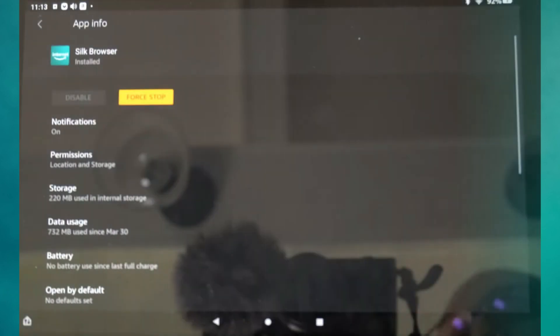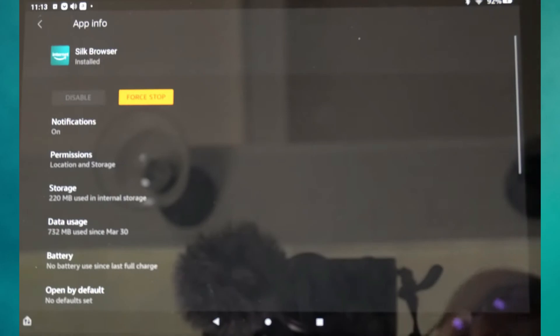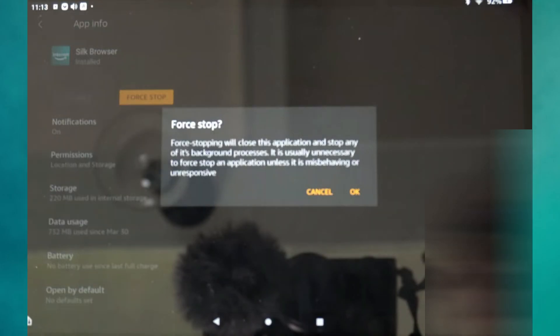Next, go to App Info of Silk Browser. In there, tap on Force Stop. This will close the app and all background processes, which is useful if the browser is unresponsive or behaving oddly. After force stopping it, relaunch the Silk browser and try your download again.